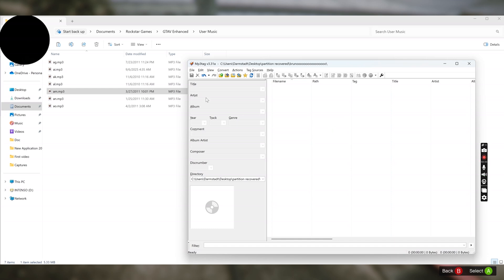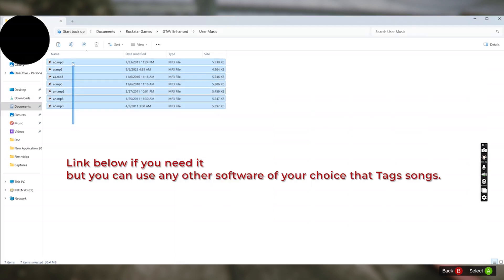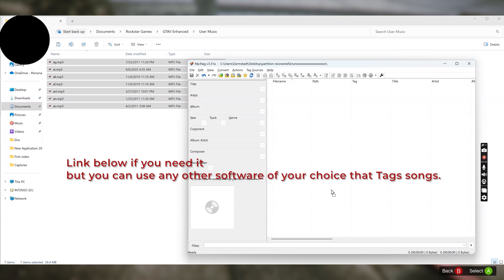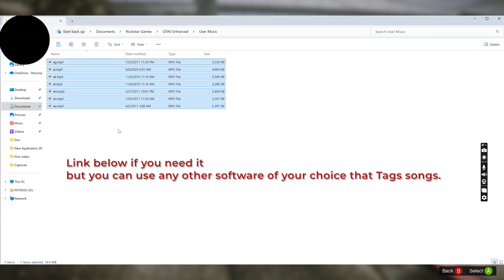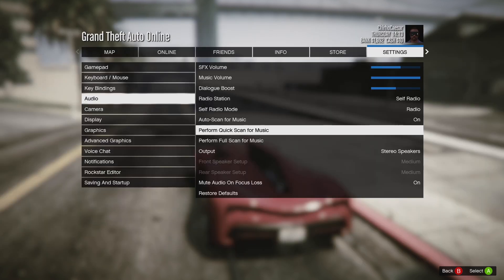To add metadata, there is a free software called MP3Tag. It's very lightweight — about five megabytes. You just download and install it, then drag your songs into it, add the metadata, and re-upload the songs into the GTA 5 folder.